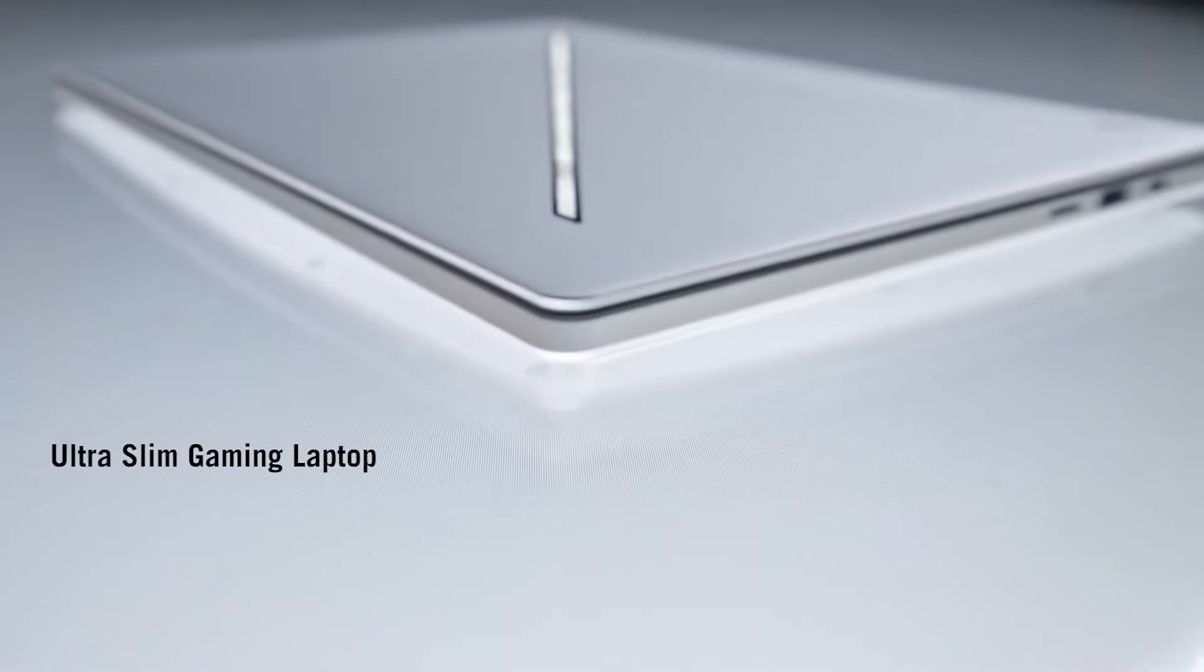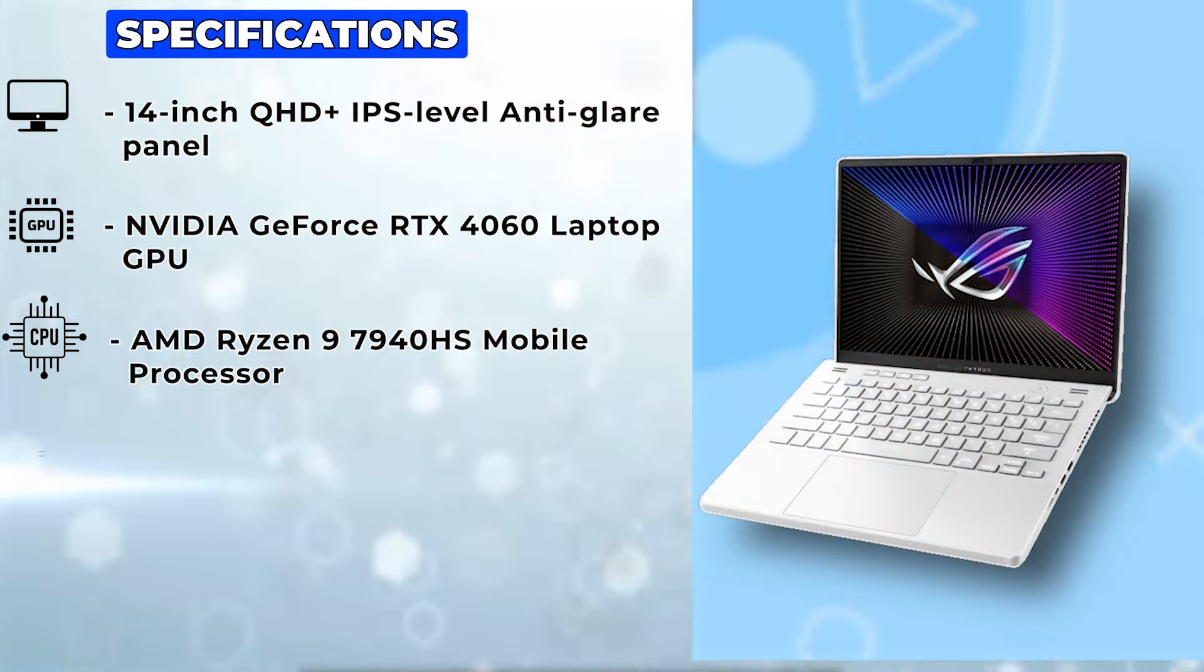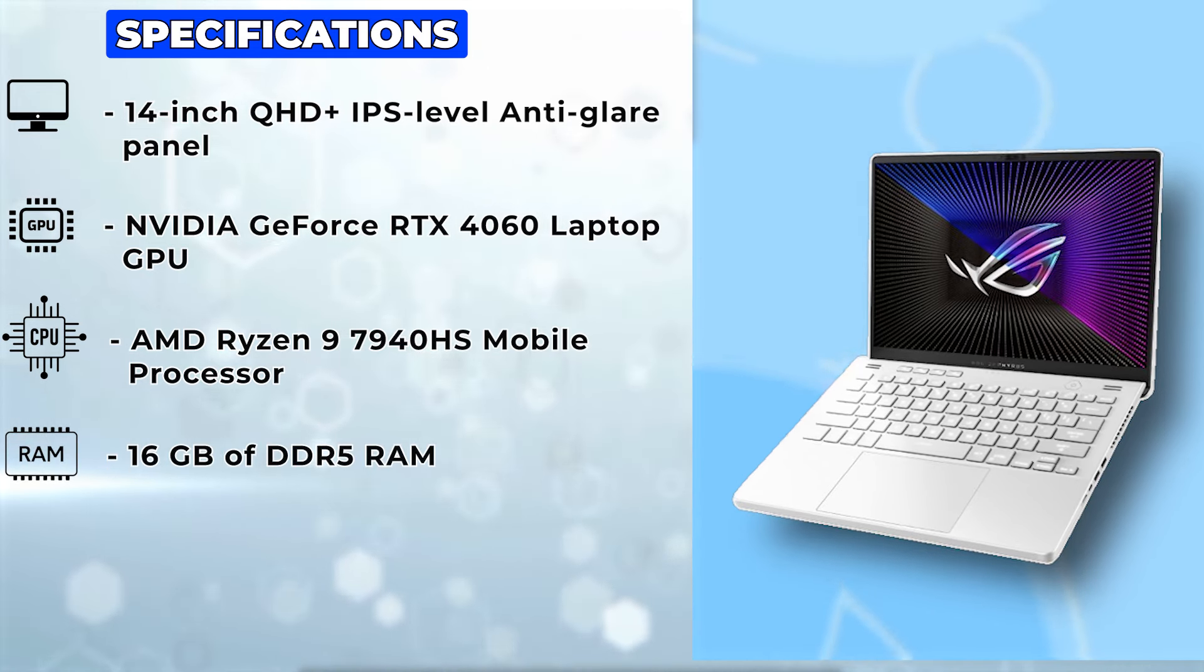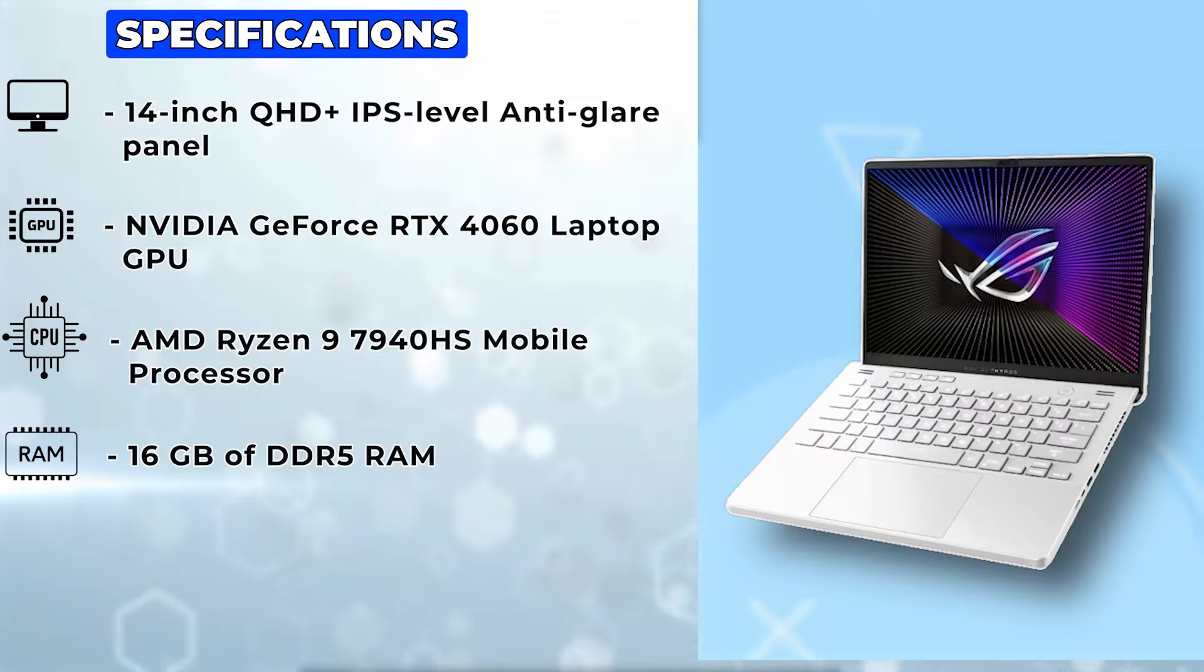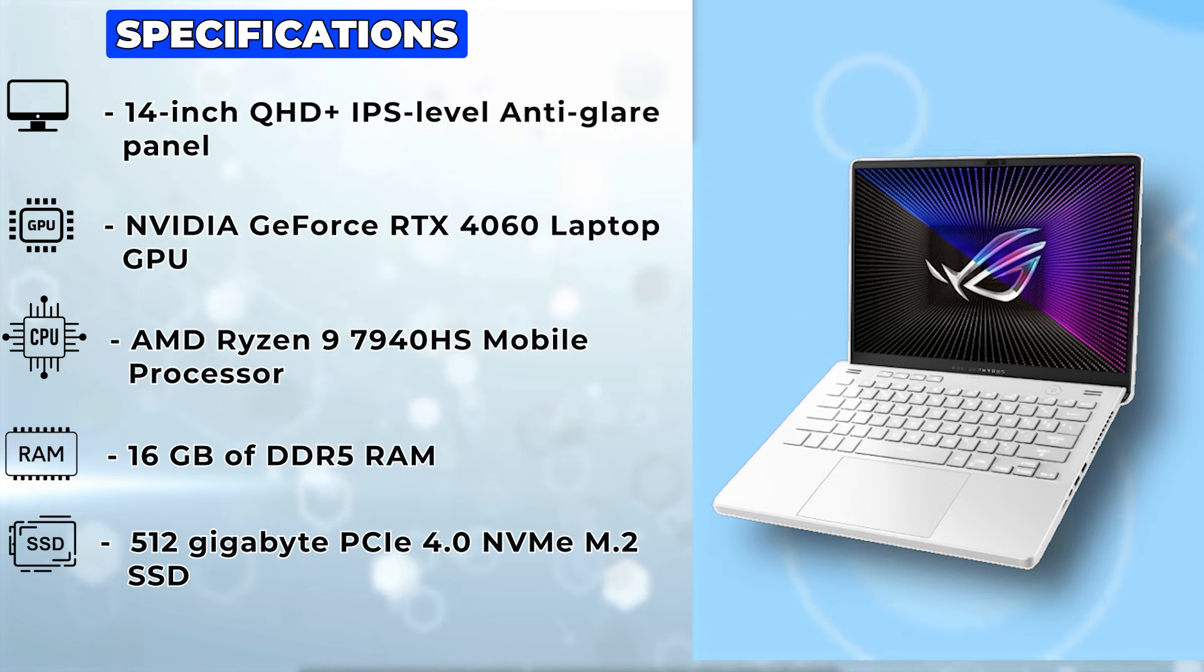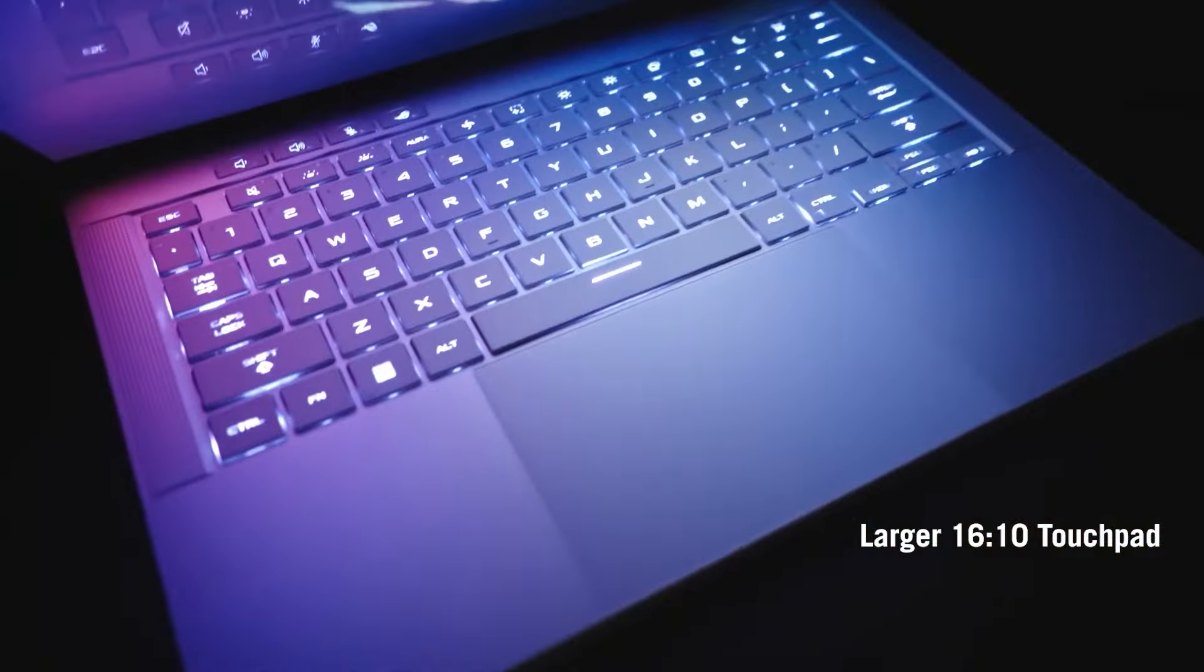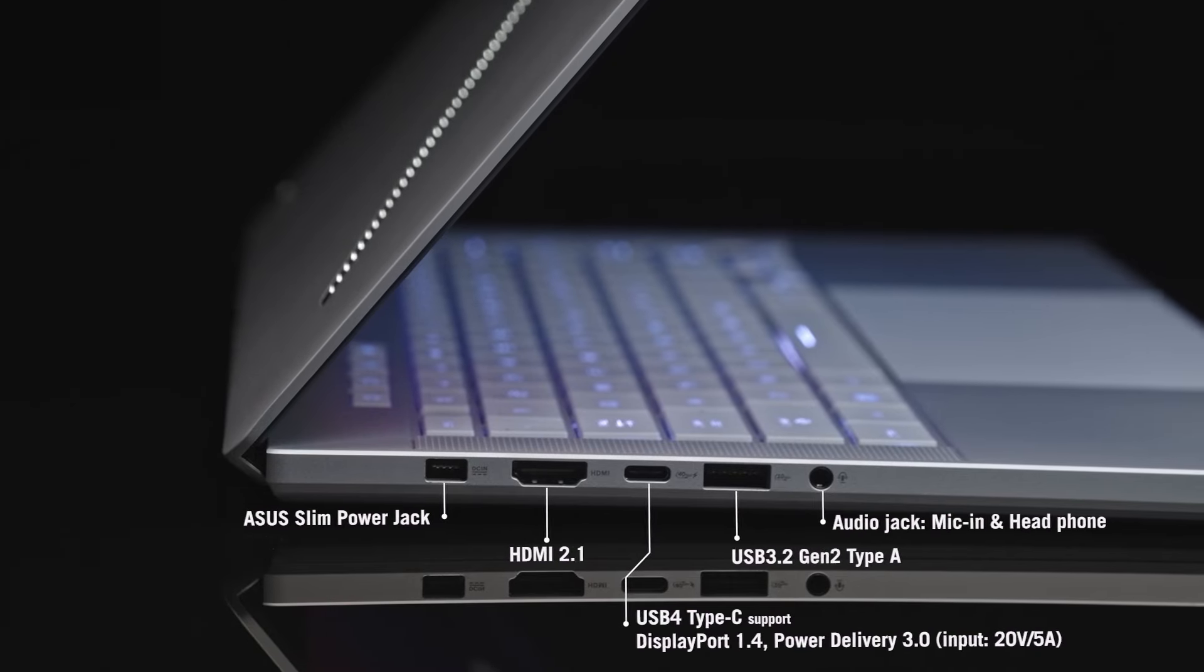In terms of memory and storage, the Asus ROG Zephyrus G14 comes equipped with 16GB of DDR5 RAM, ensuring smooth performance in multitasking scenarios. And with a lightning-fast 512GB PCIe 4.0 NVMe M.2 SSD, you'll experience blazing fast load times and ample storage space for your games, apps, and media files.